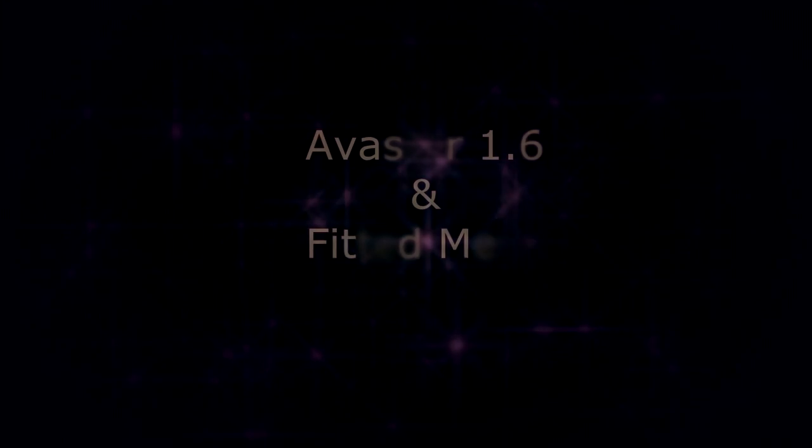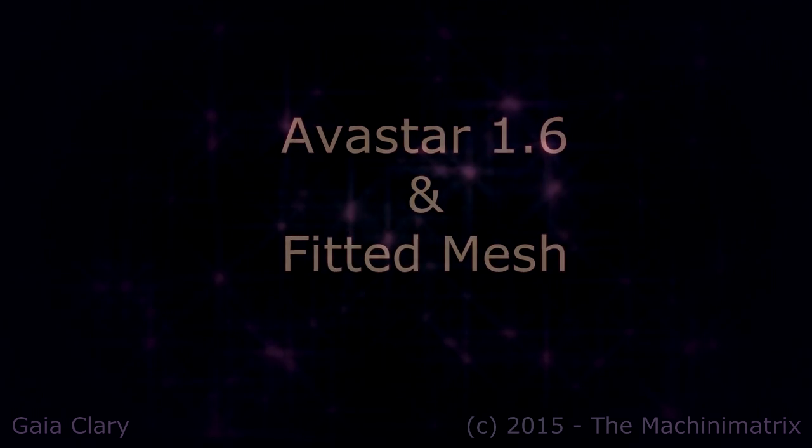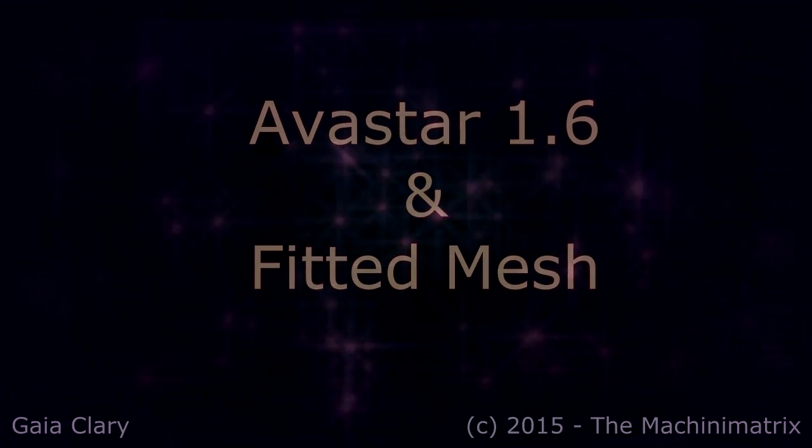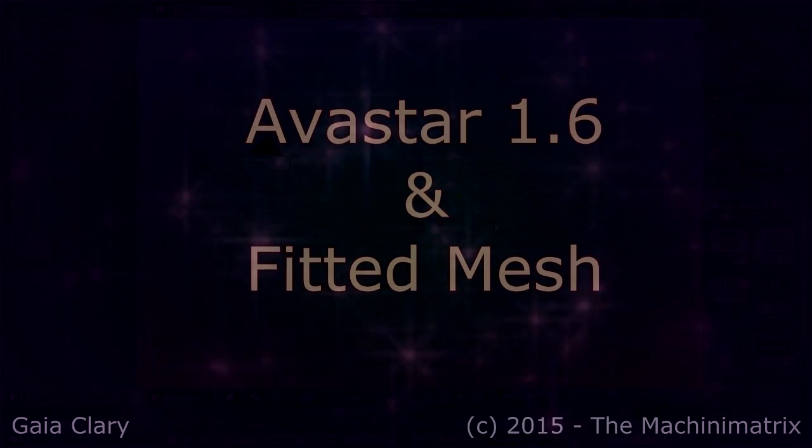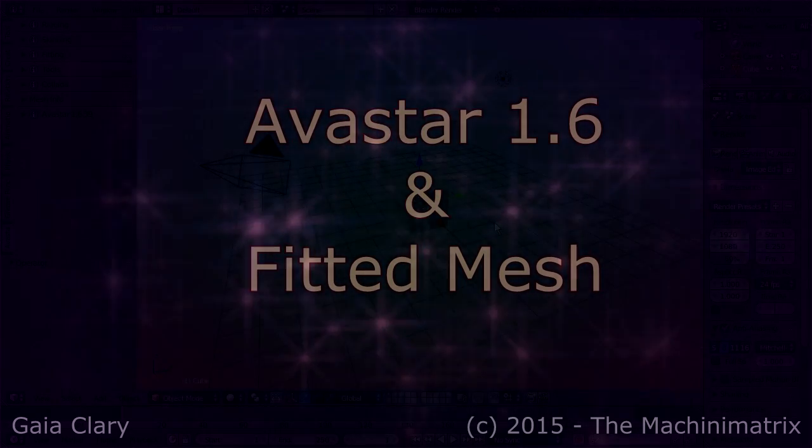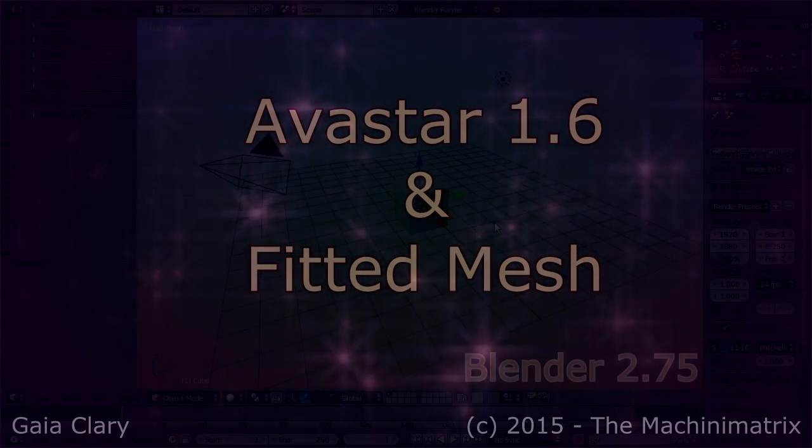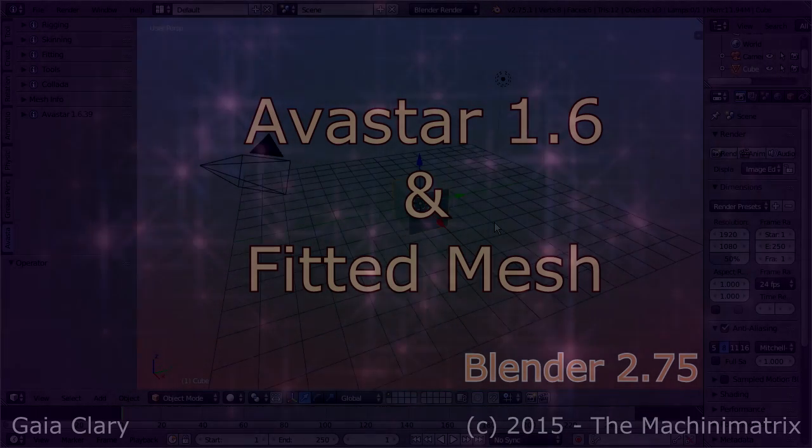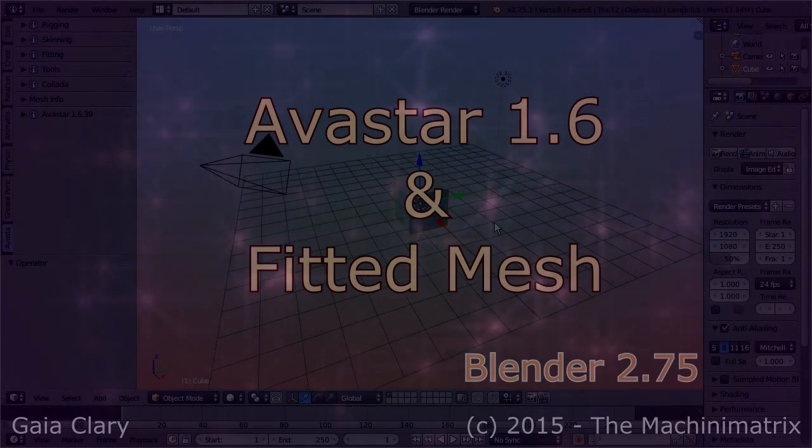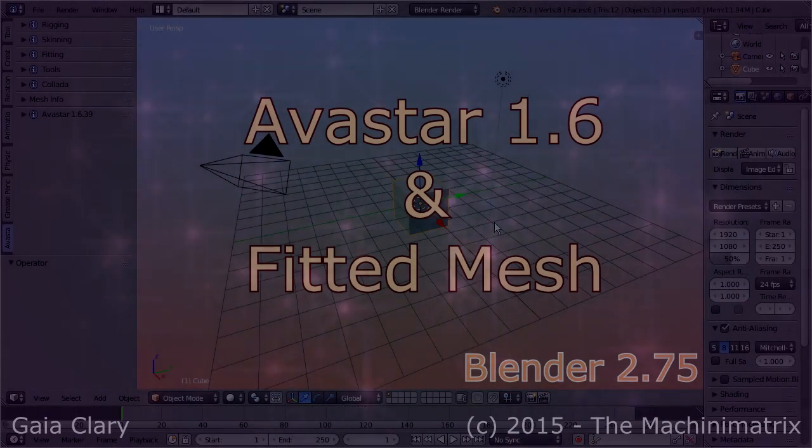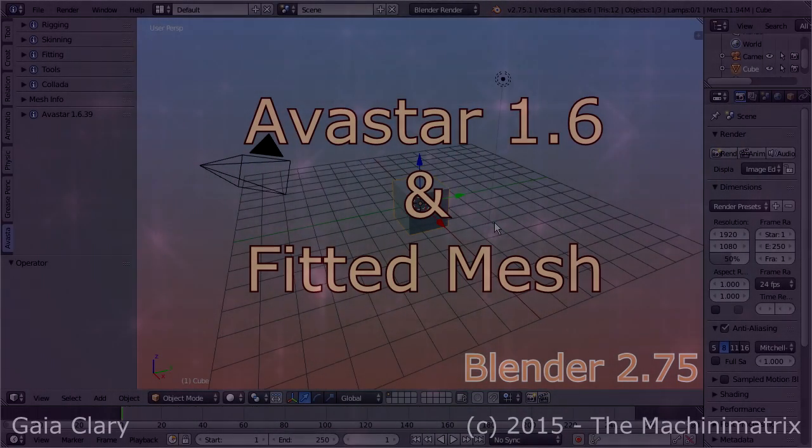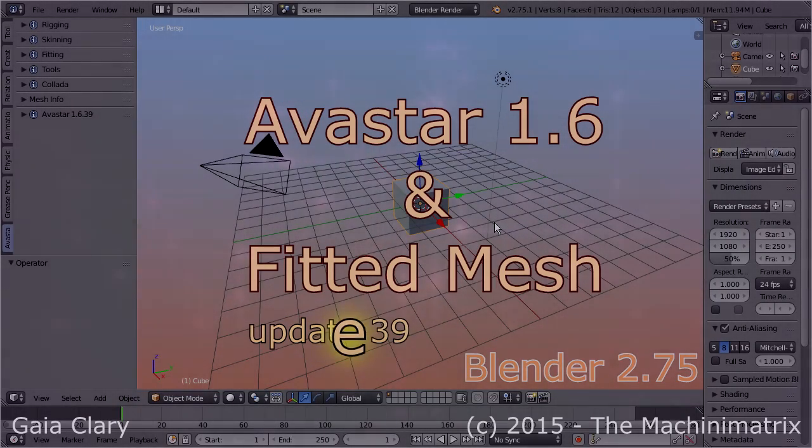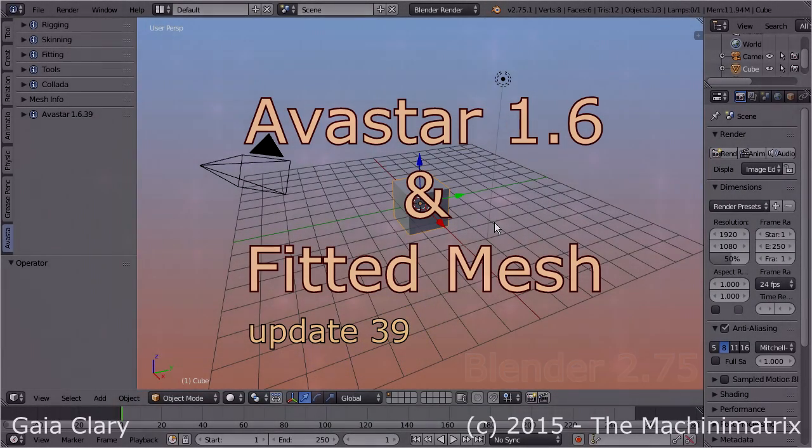Hello and welcome. This is a short demo of our fitted mesh support in Avastar 1.6. This video is made with Blender 2.75, and I use the Avastar 1.6 alpha release from the 19th of June 2015, update 39.